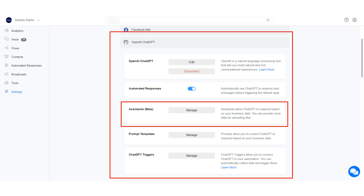In this tutorial, I will show you how to use OpenAI ChatGPT assistance feature. This powerful feature allows ChatGPT to respond based on your business data. With ChatGPT assistance, you have the ability to upload a file containing relevant information about your business. Once uploaded, ChatGPT will utilize the information to provide personalized responses to your users, ensuring a seamless and efficient communication experience. Let me show you.